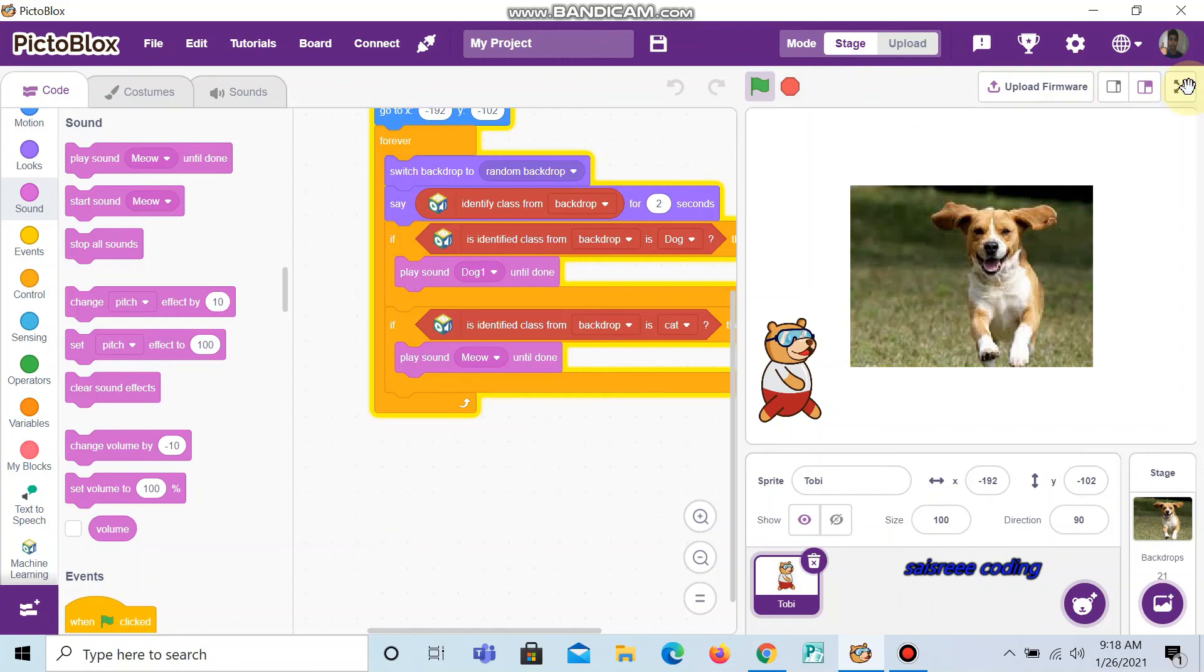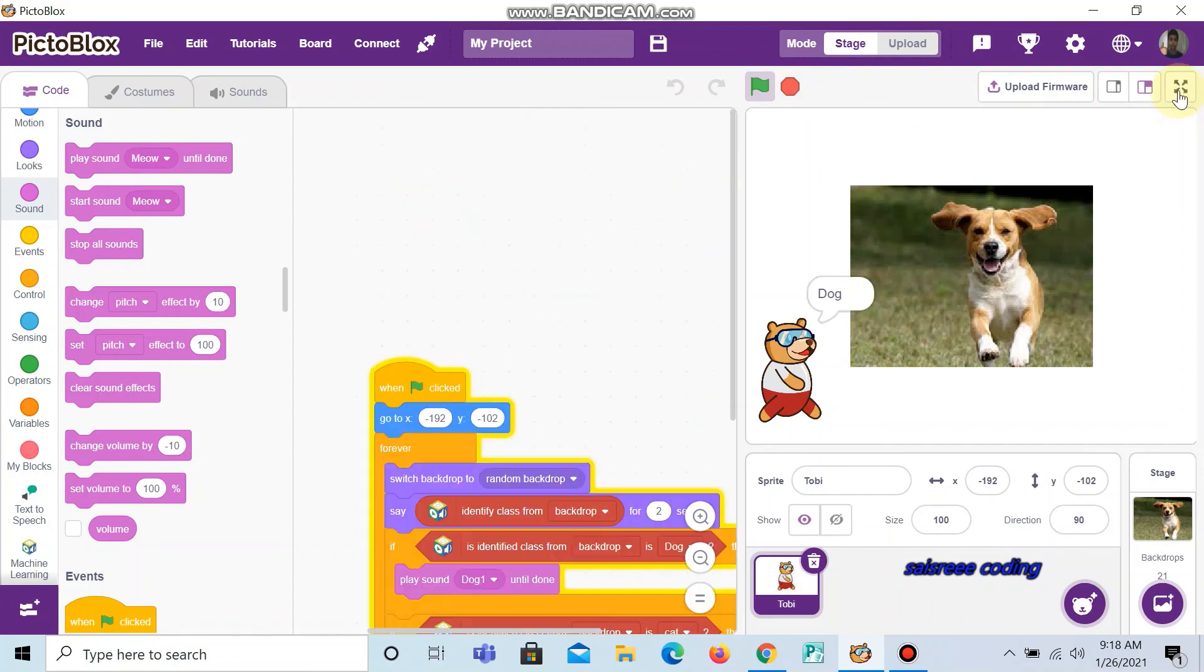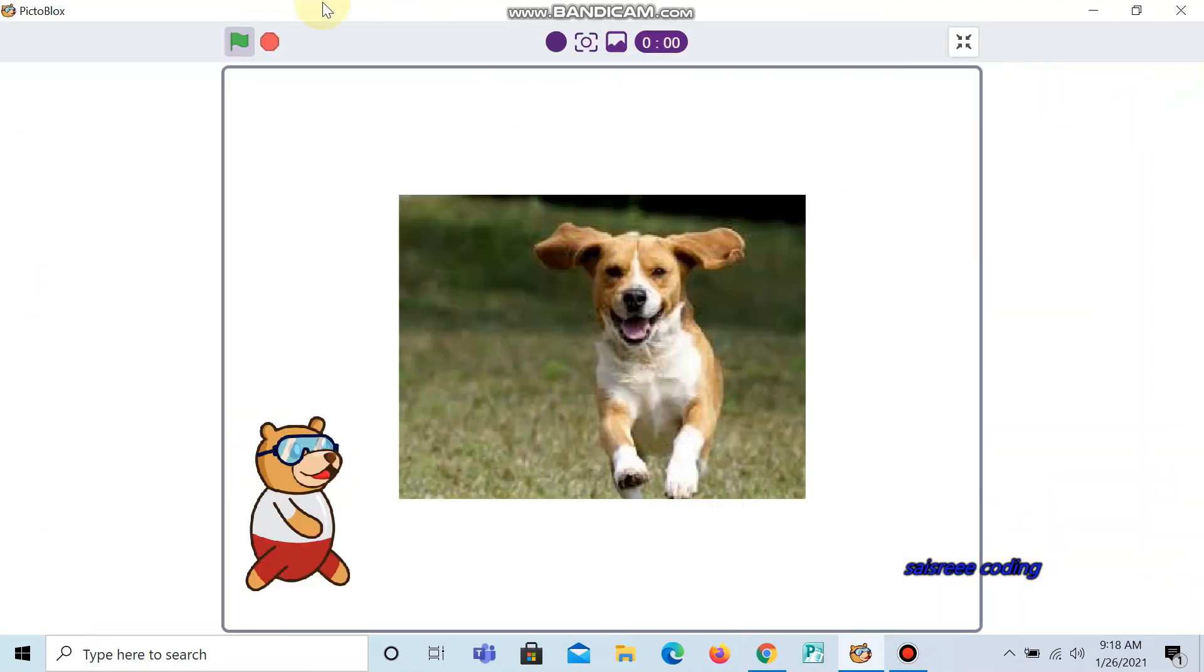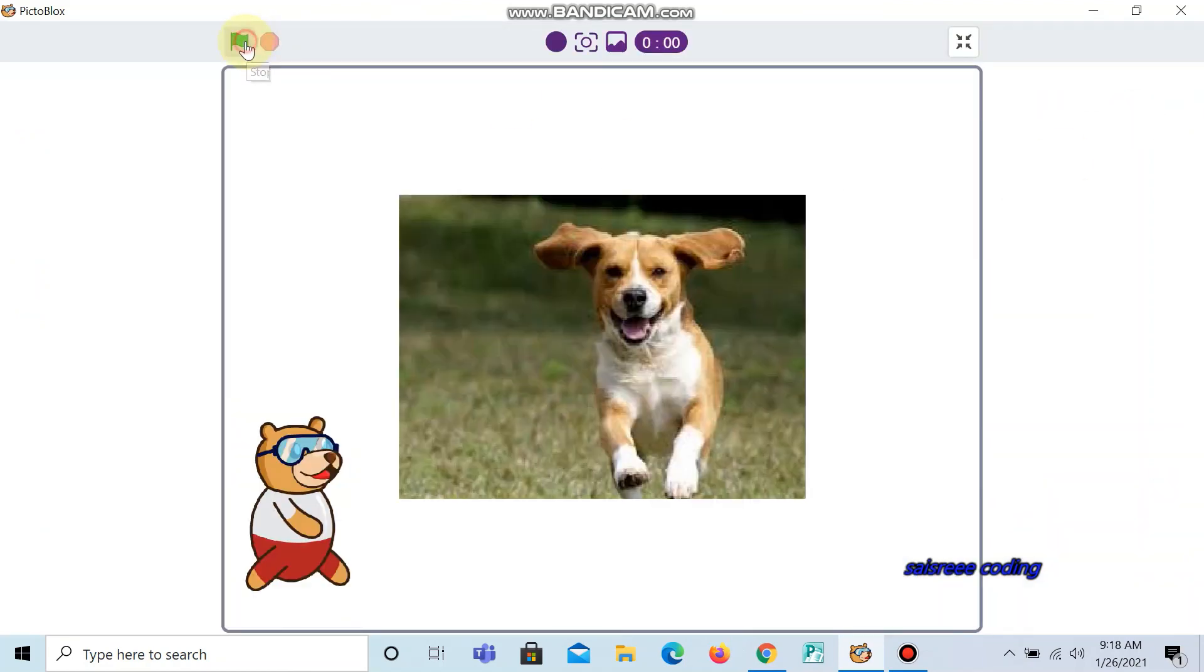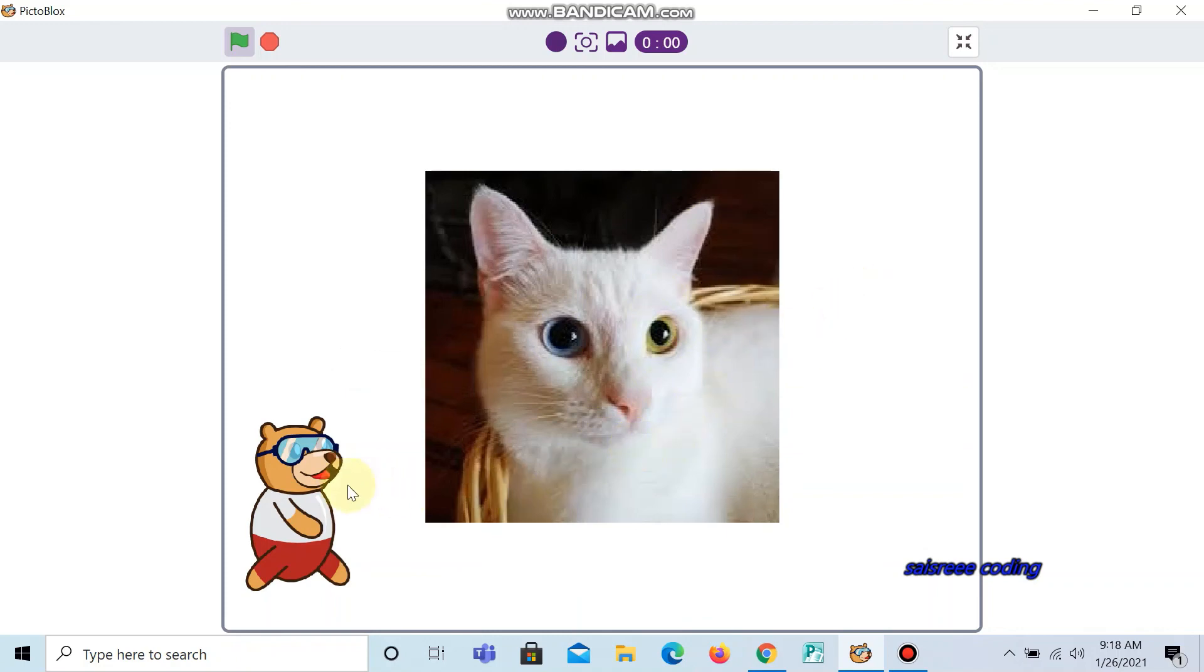Now we can test our project. Now we click green flag. When cat comes, cat. If dog comes, it says dog.